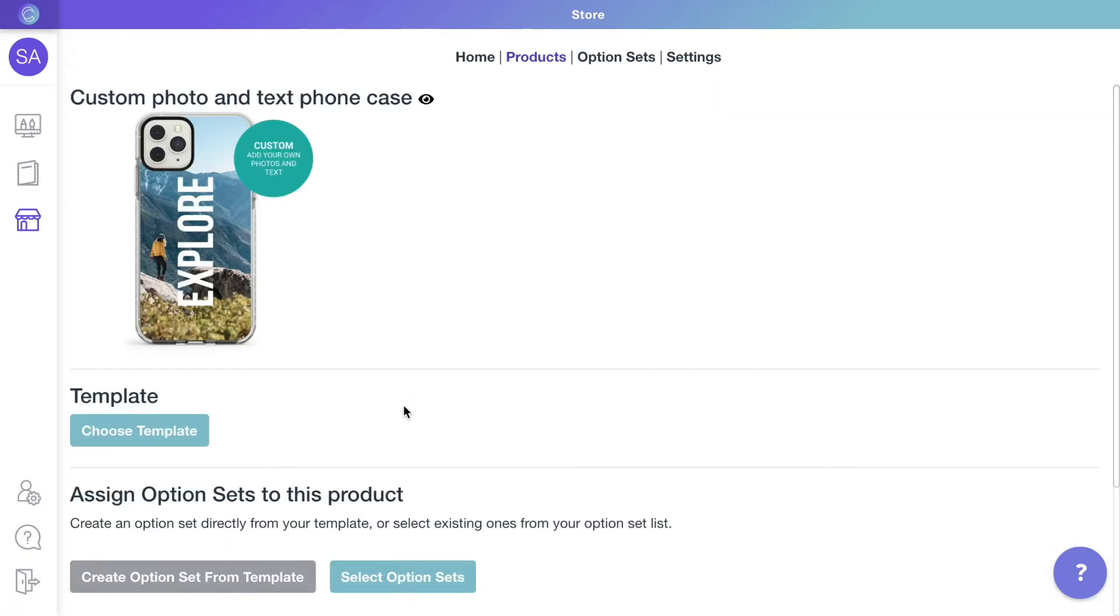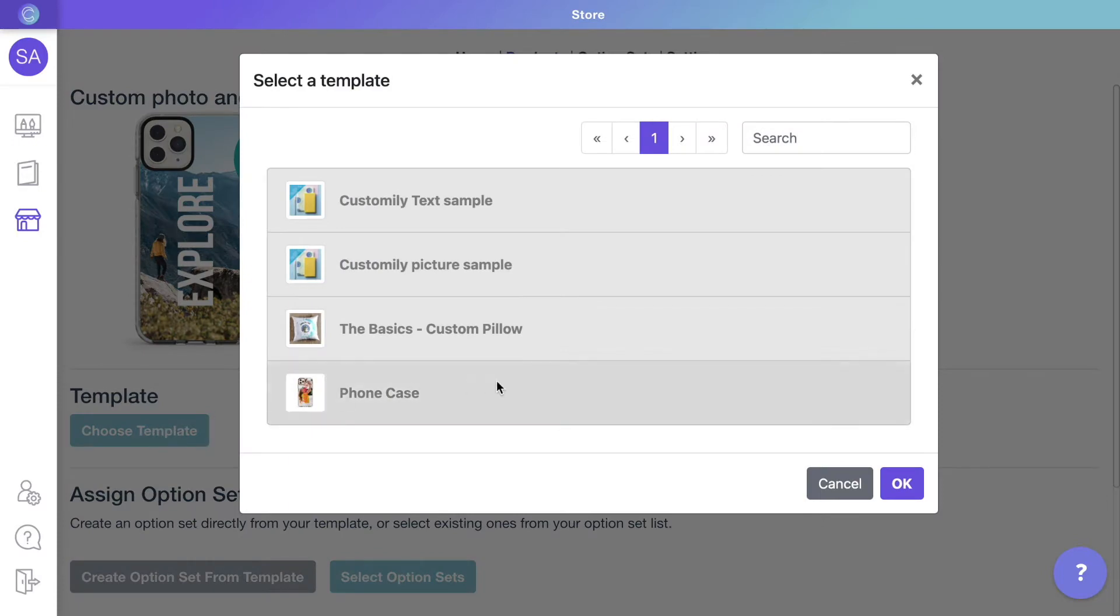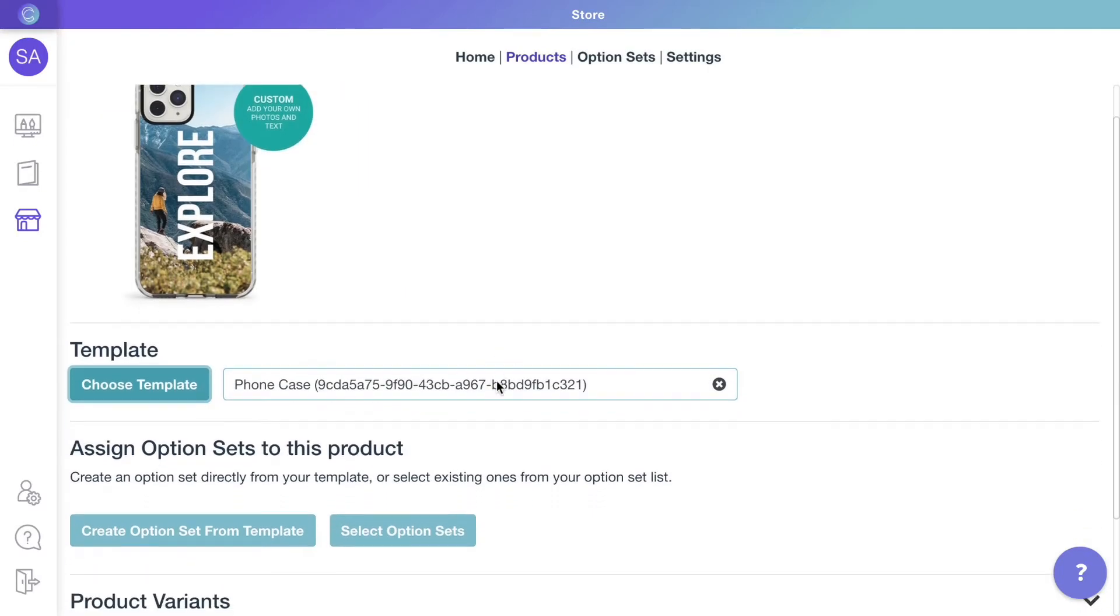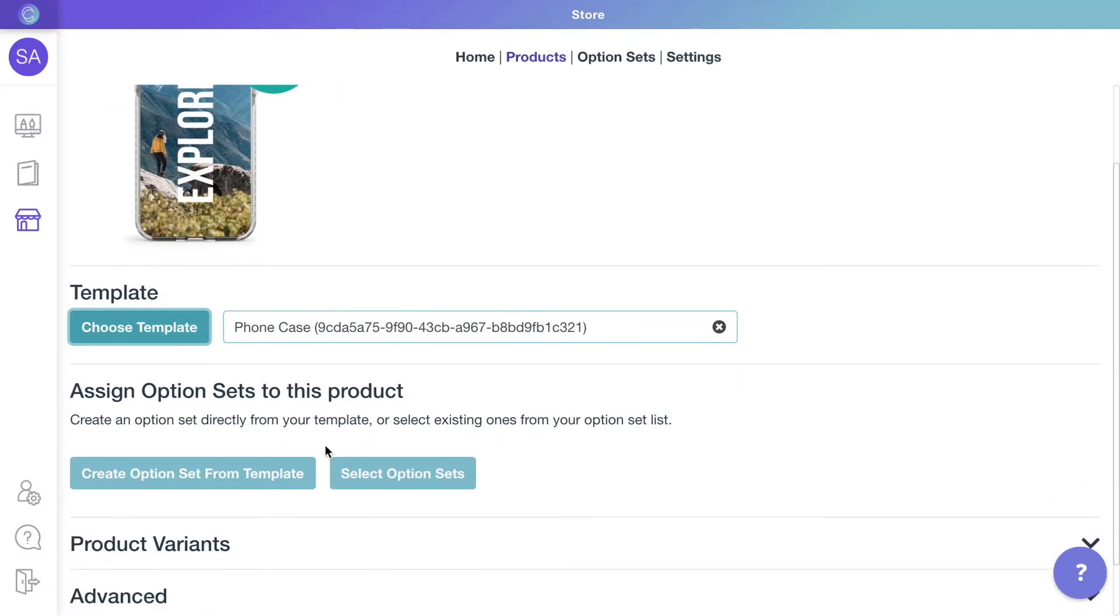By clicking Choose Template, you'll be able to connect the product with a template from your list. Once the template is assigned, we will create the options customers will use to make their choices.